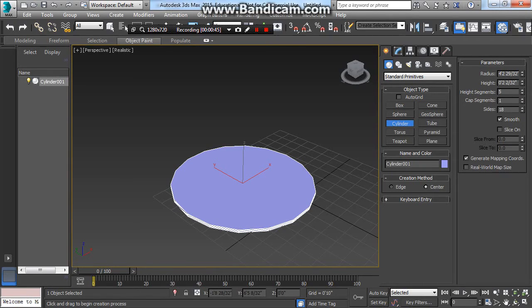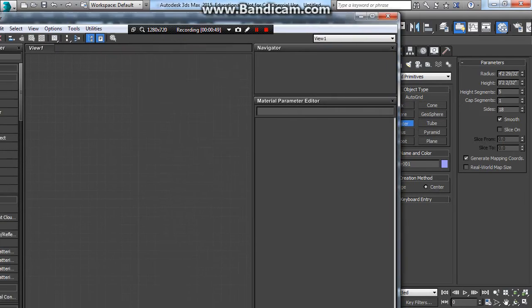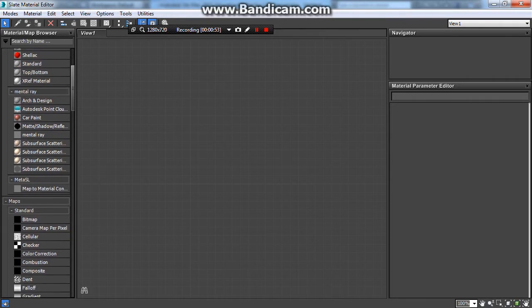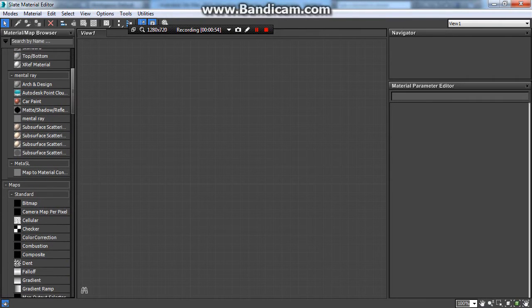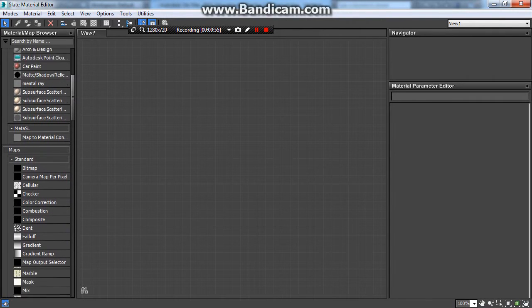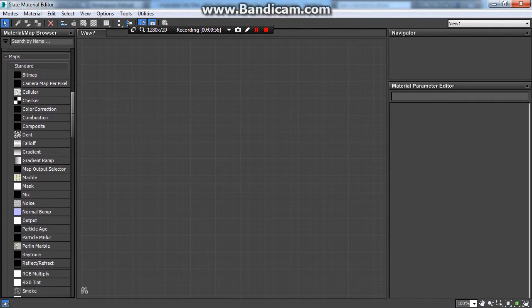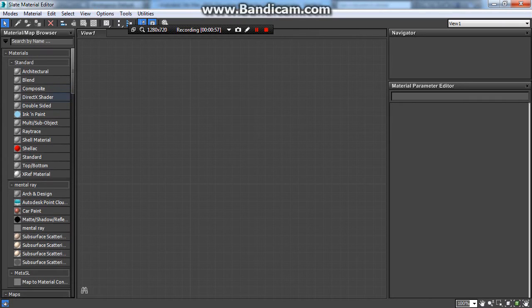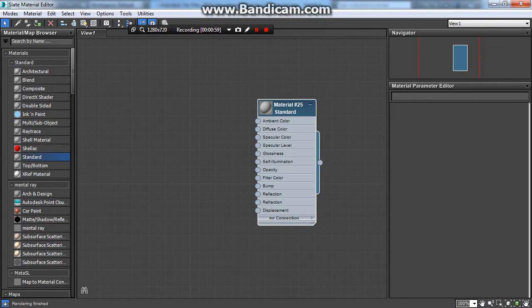I'm going to hit M and call up my materials. And here they are. So when I've got my materials, I'm going to grab a specific, well, in this case, I'll just grab a standard material, I suppose. We'll start very simple. Standard material.